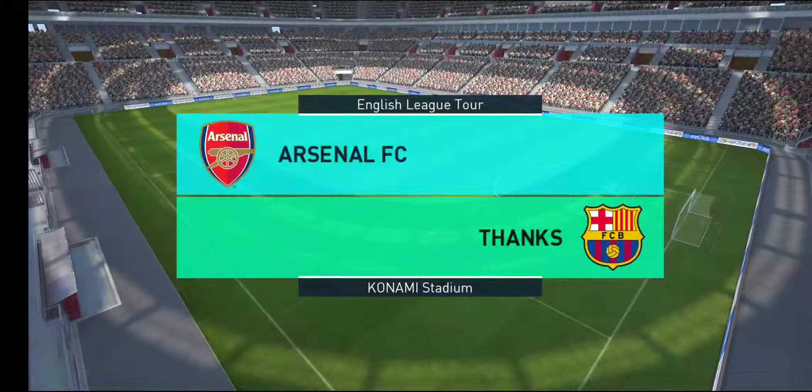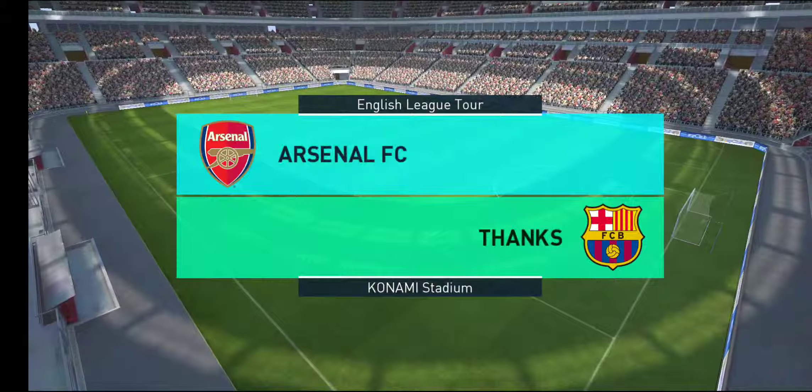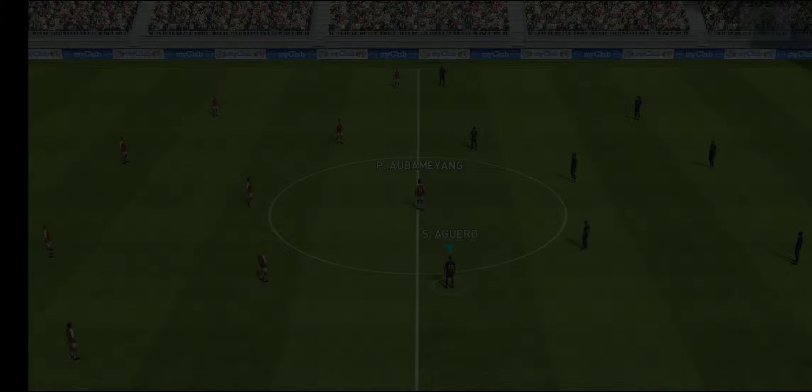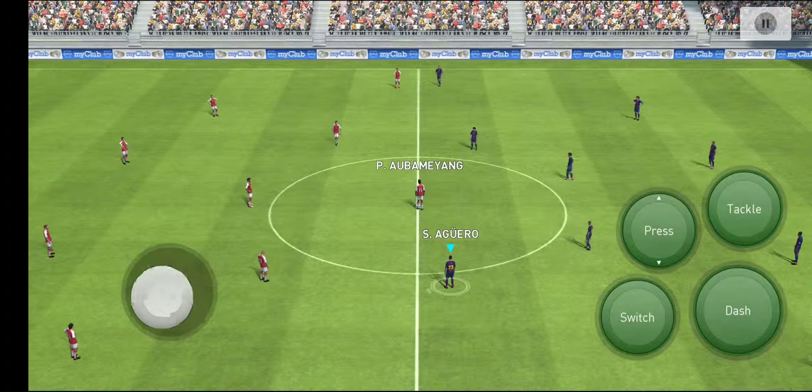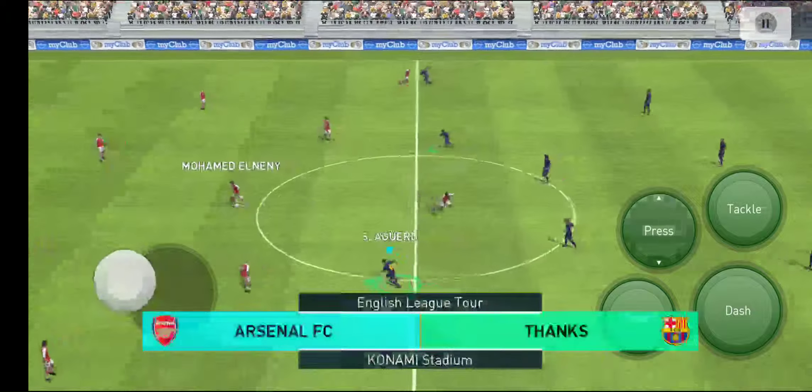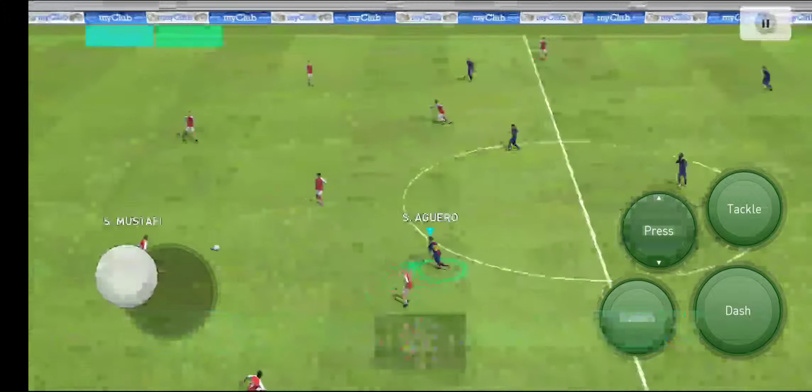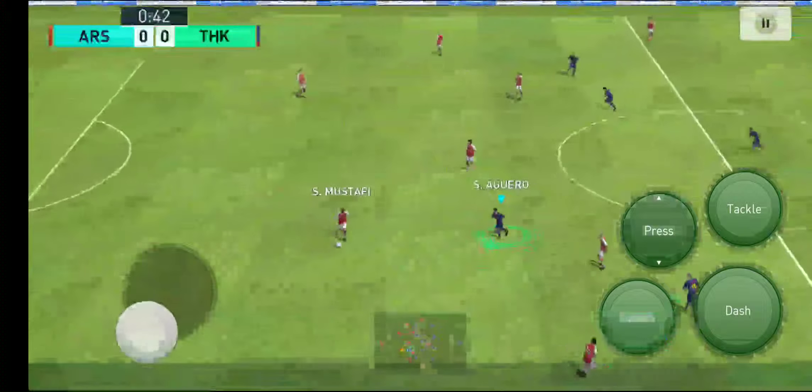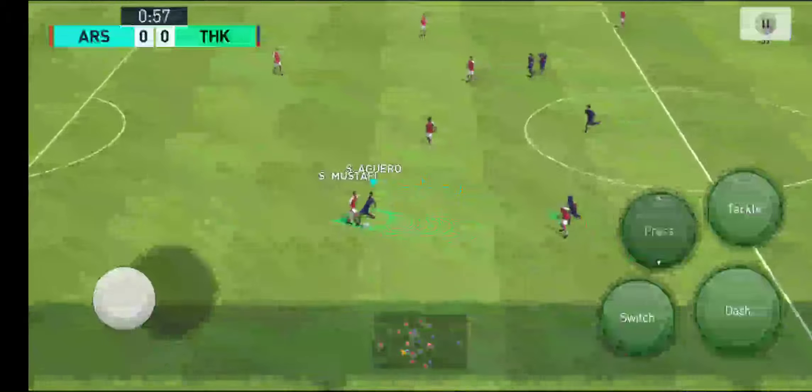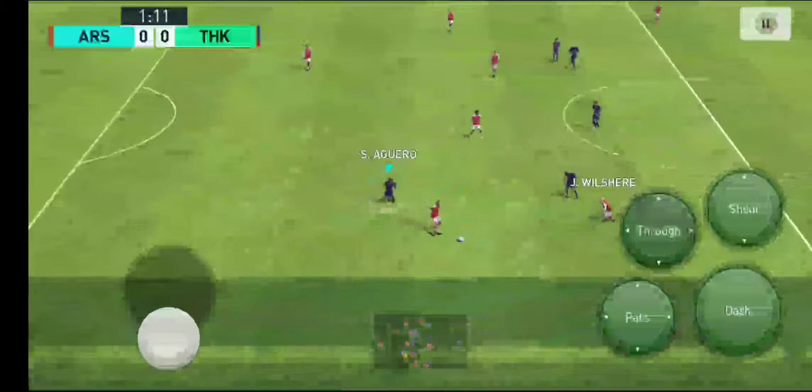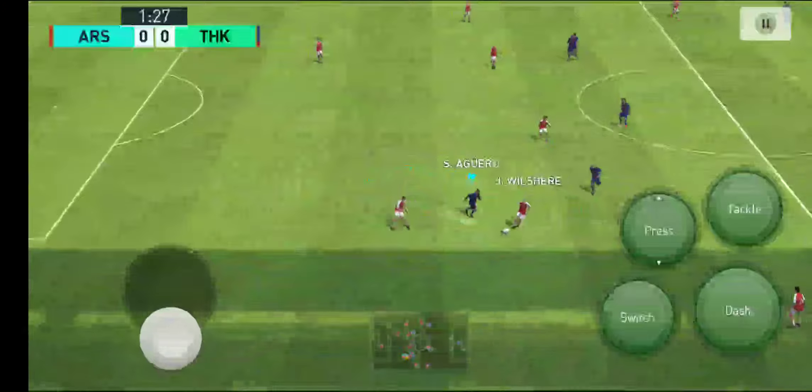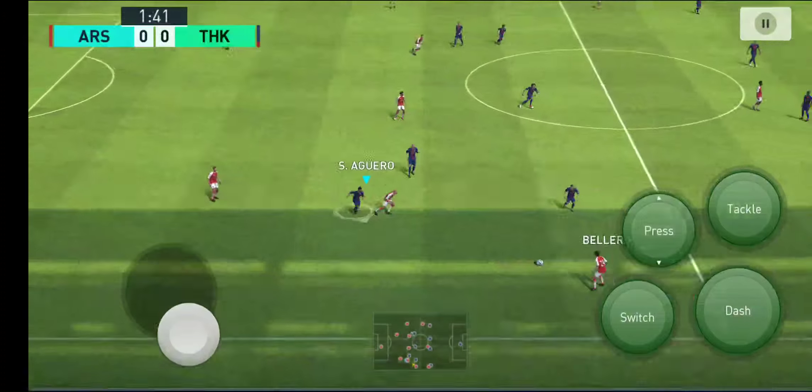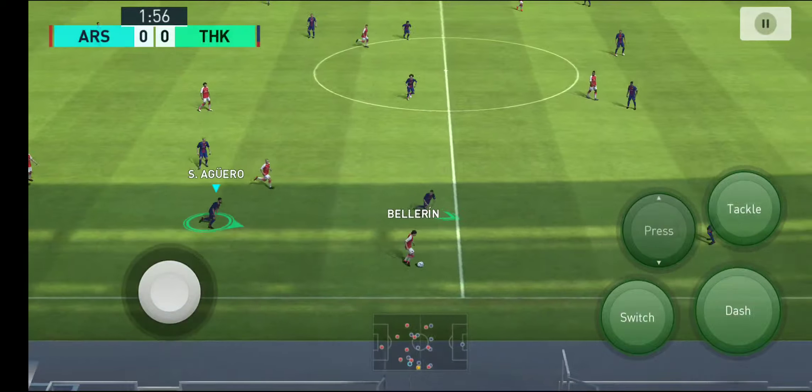I think we're just about ready to get going here. A warm welcome to you wherever you are in the world. I'm Peter Drury and providing analysis and expert opinion alongside me will be Jim Beglin. Glad to be here Peter and I'm ready to rumble.